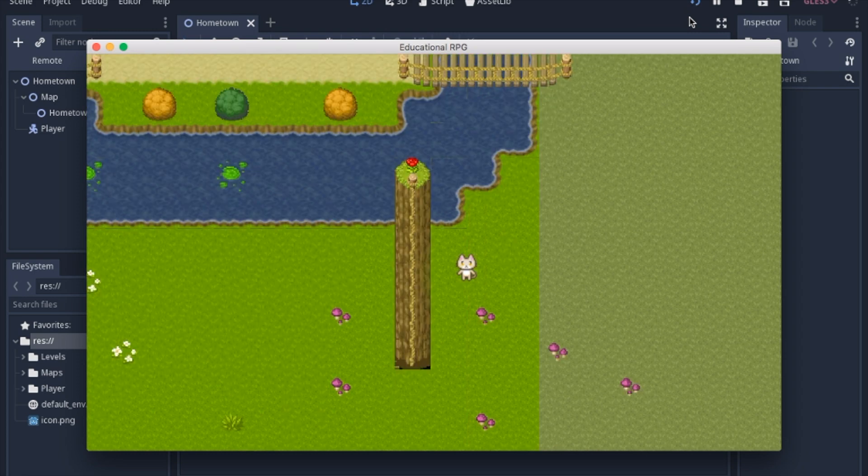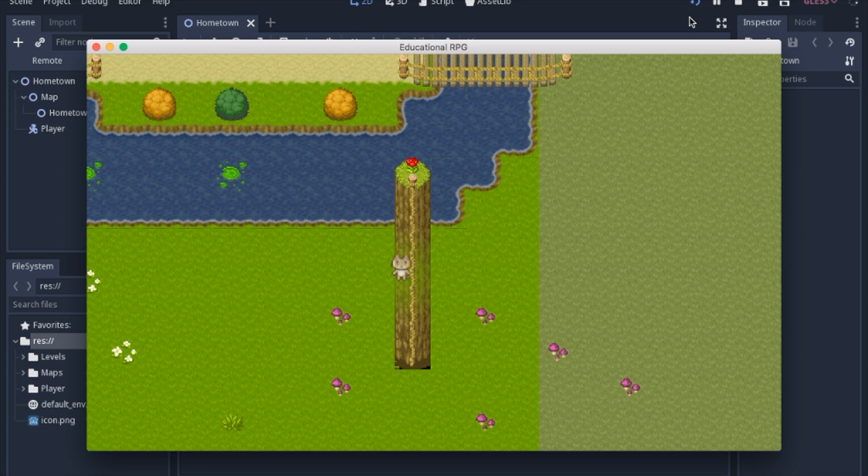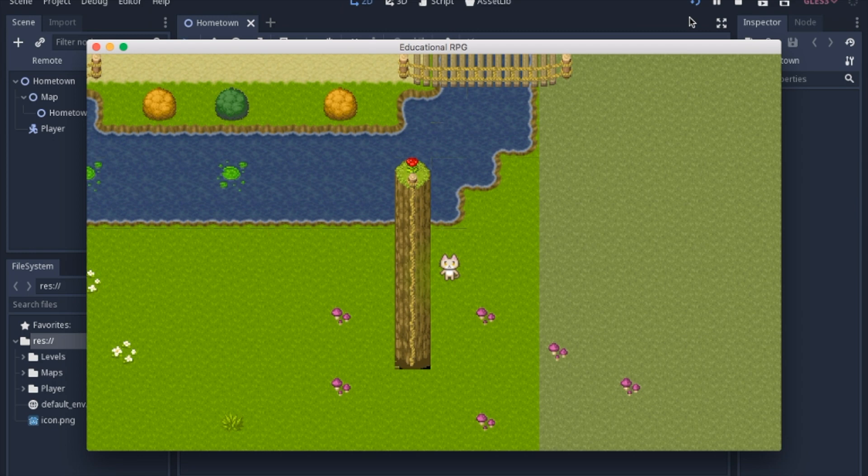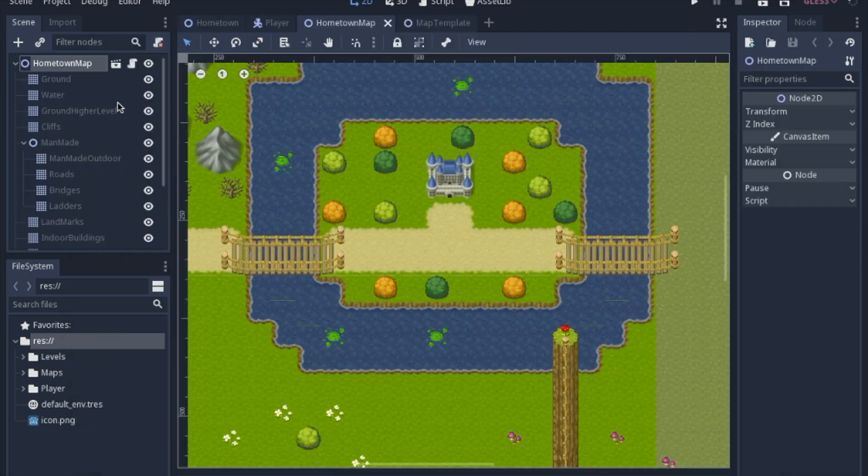Then we'll get to this shader that will allow you to be partially visible when you're behind a cliff. And lastly, we'll just go over a few quick tips on how to deal with some artifacts that often happen in tile maps.